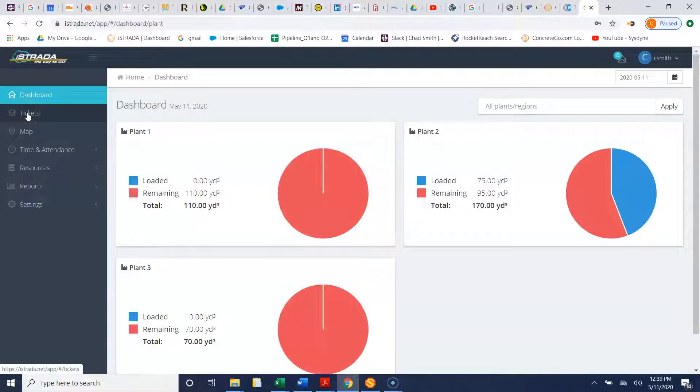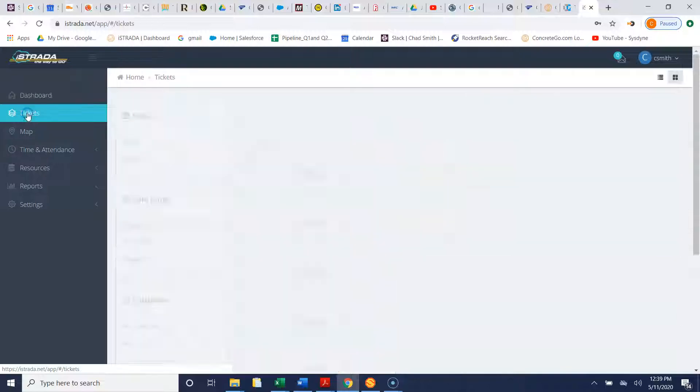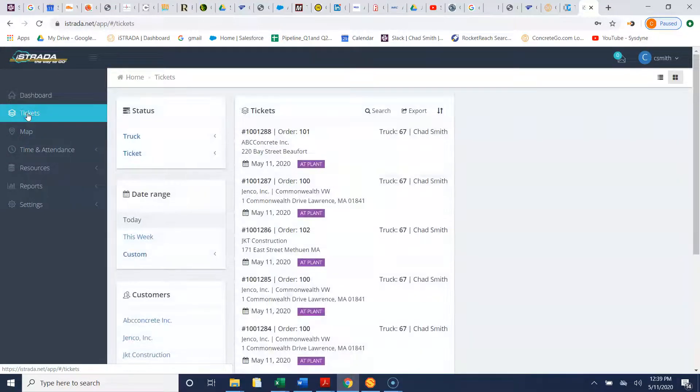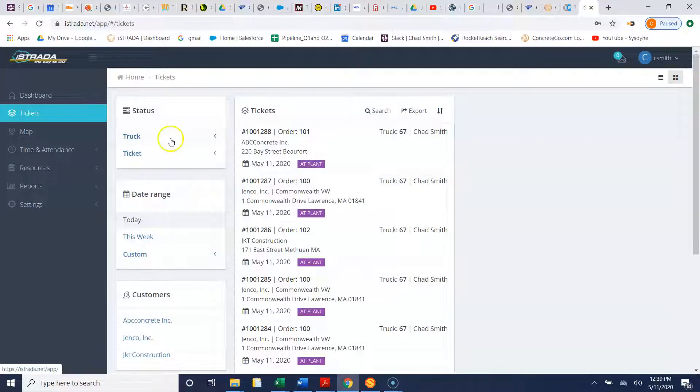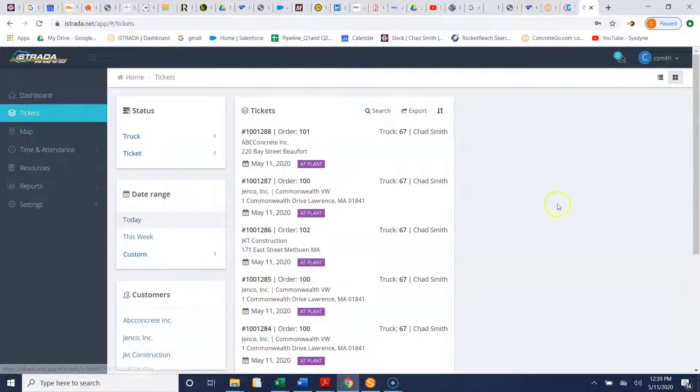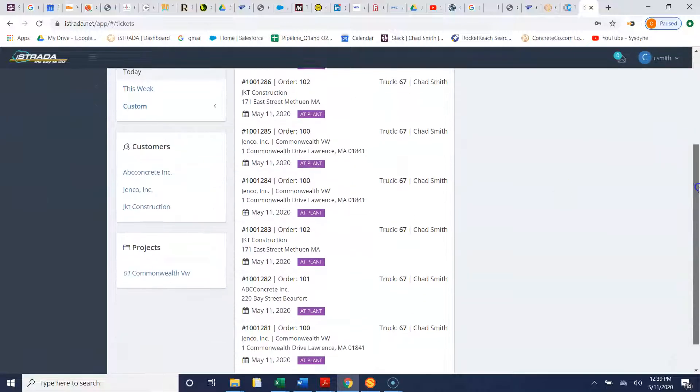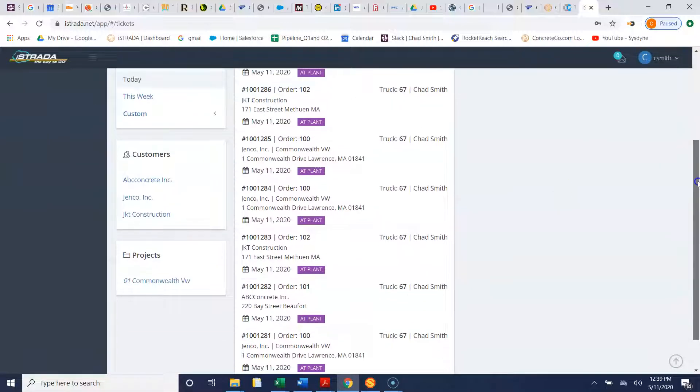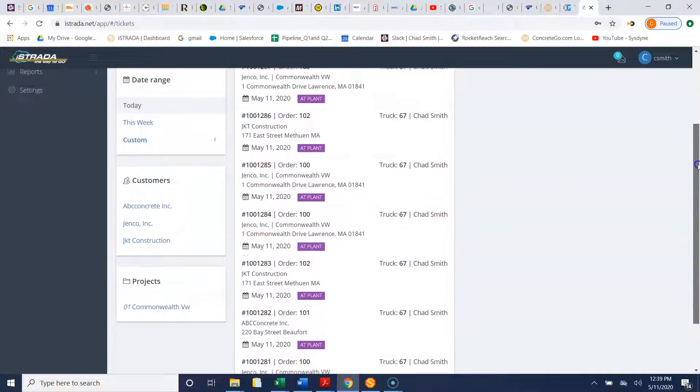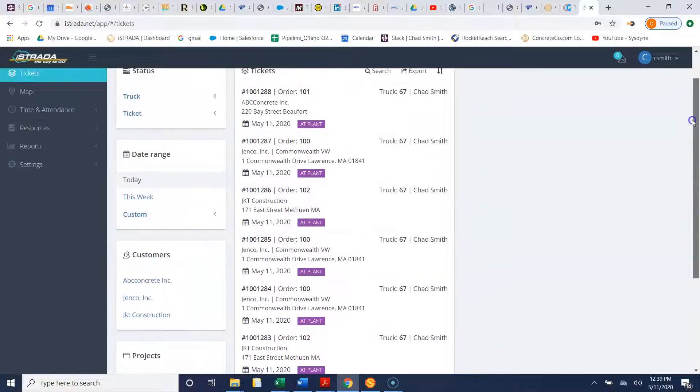If you want to see what tickets have been batched today, there's several things that you can search your tickets by including date range. If you want to search by customer we can search by the customer. We can also search by project.